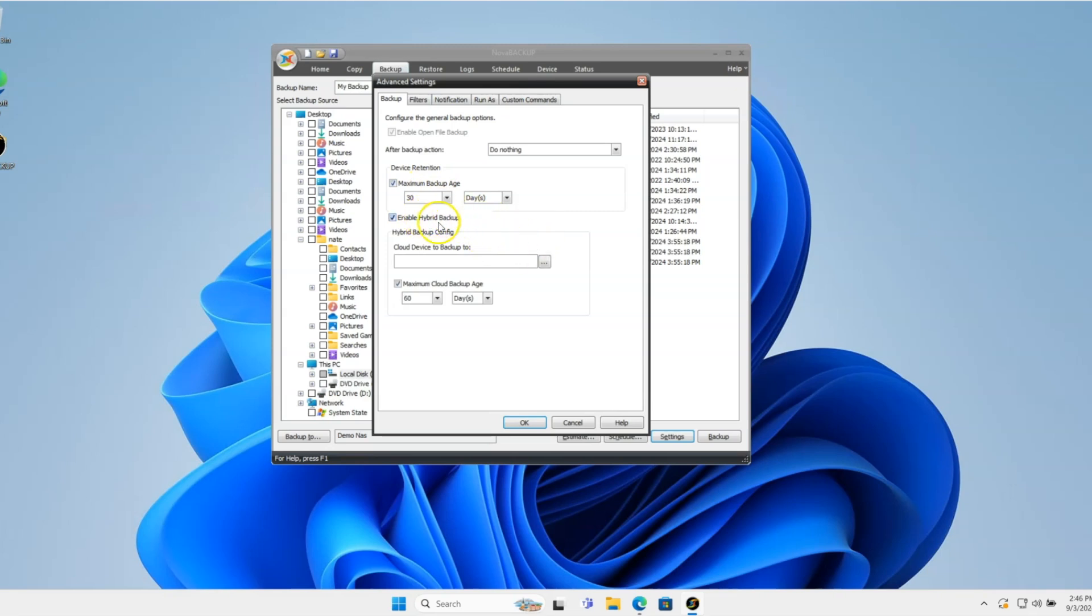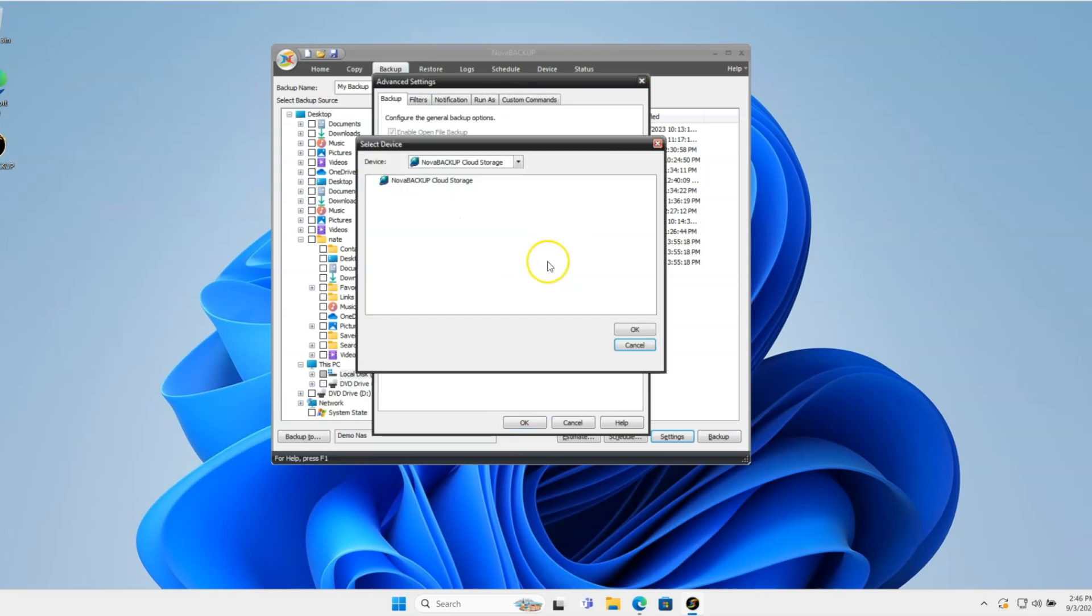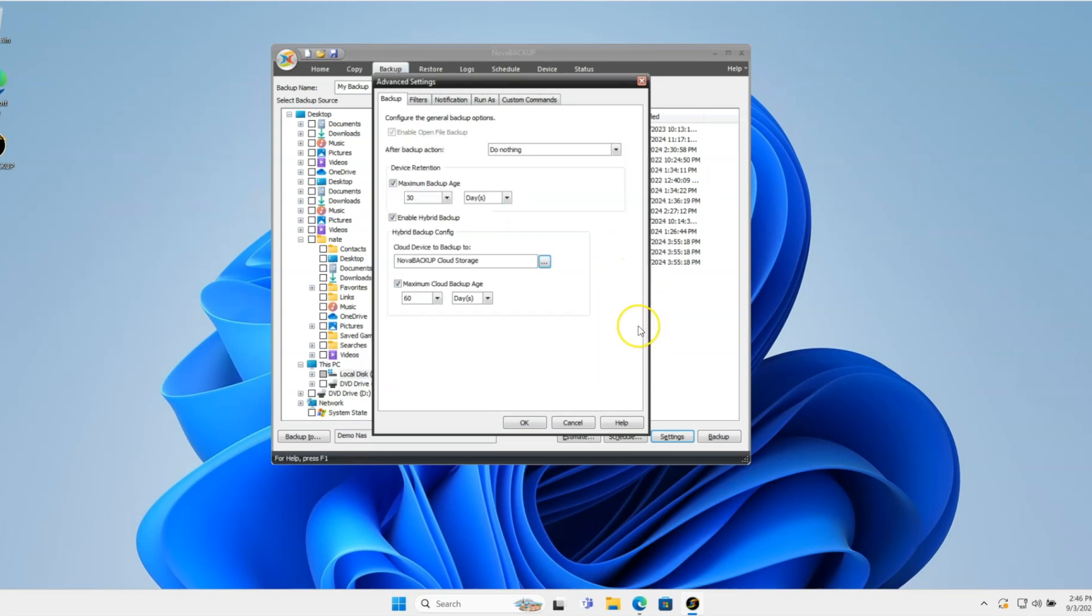We want to enable the hybrid backup. And in the hybrid backup configuration, you want to choose the Nova Backup cloud storage device or whatever cloud storage location you have set up. And in here, you get to determine how long to keep data in each location.